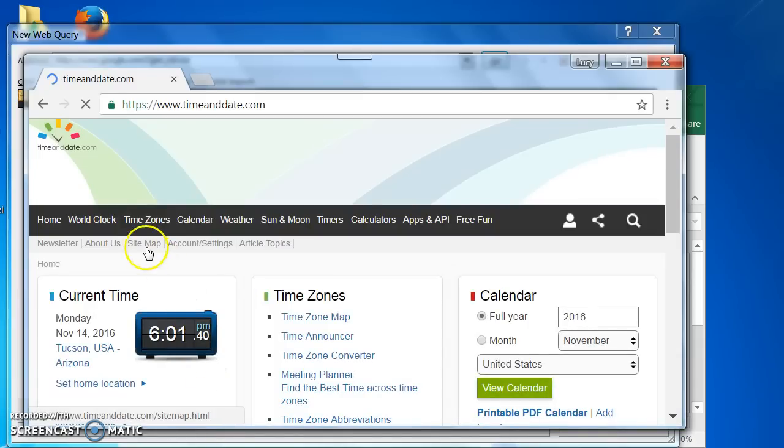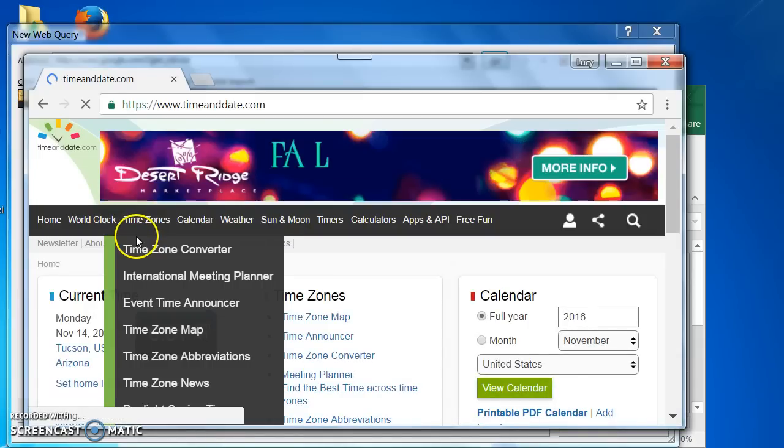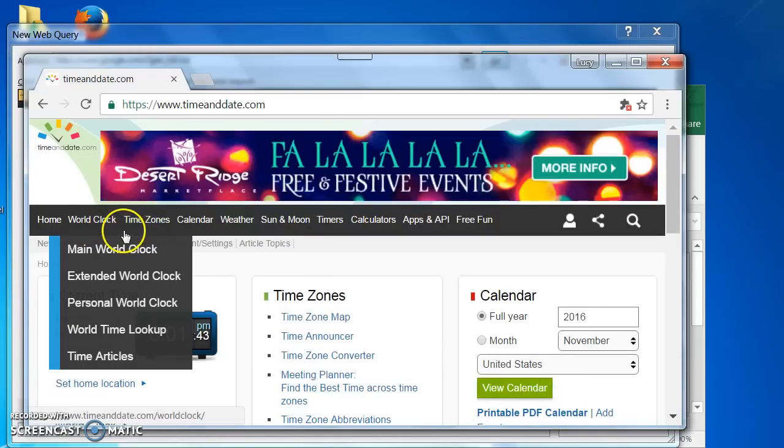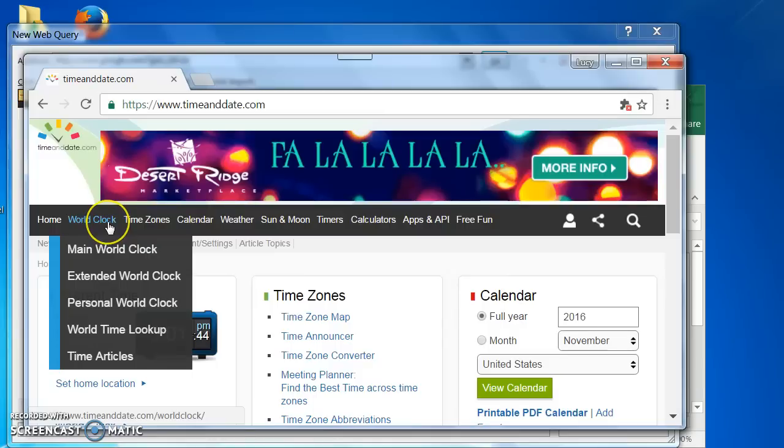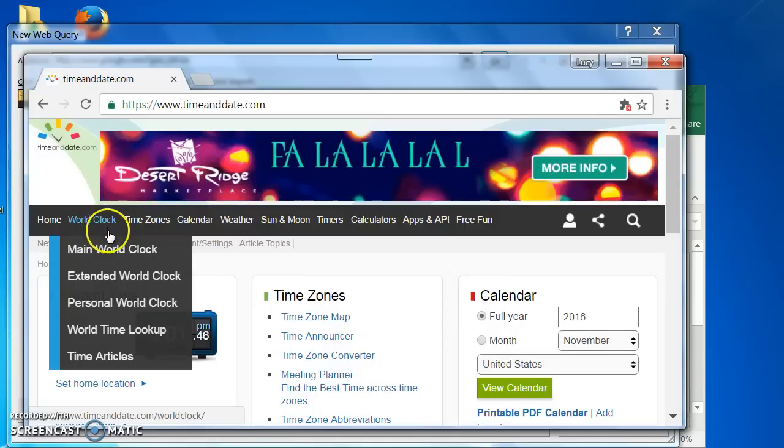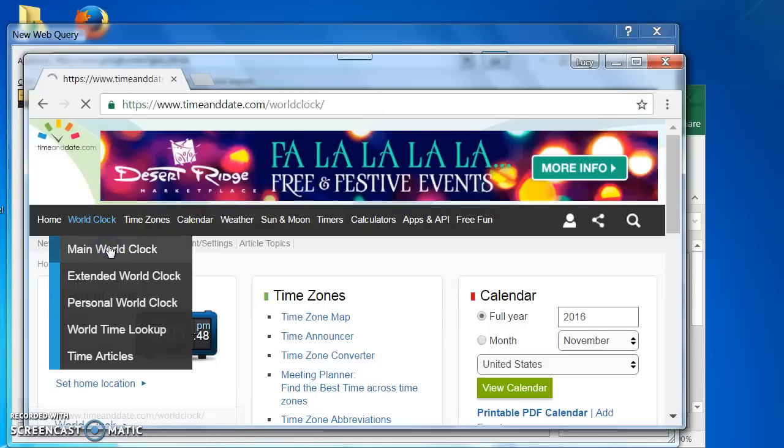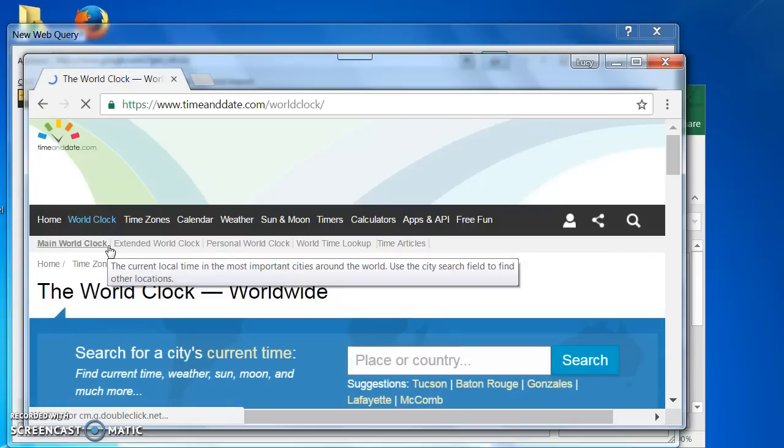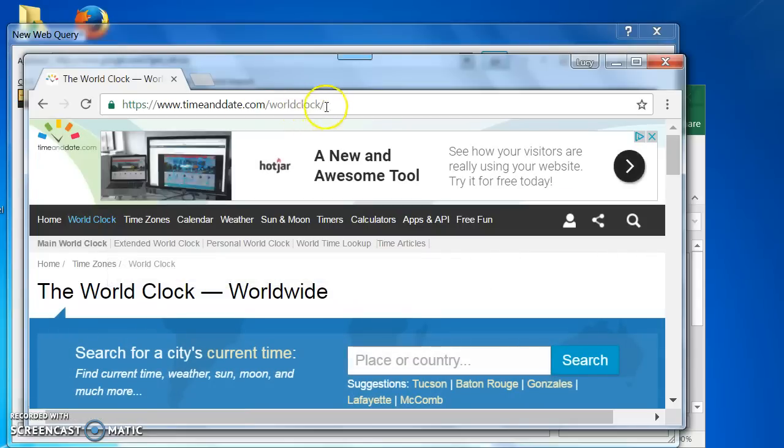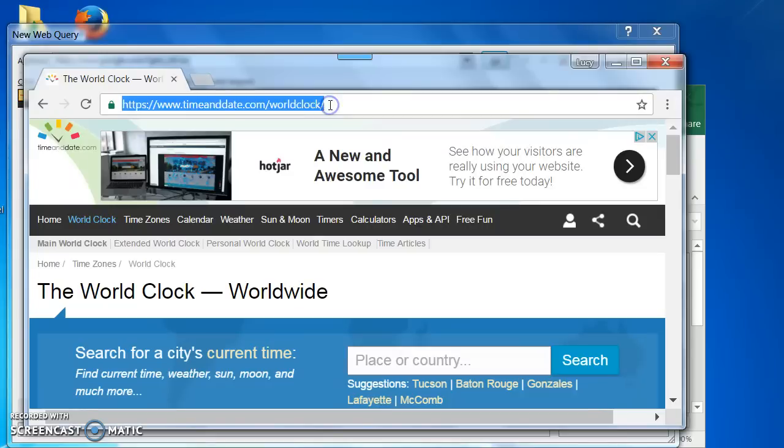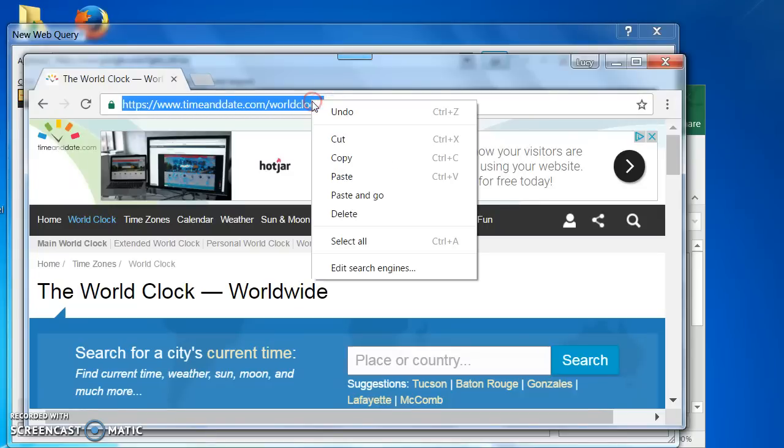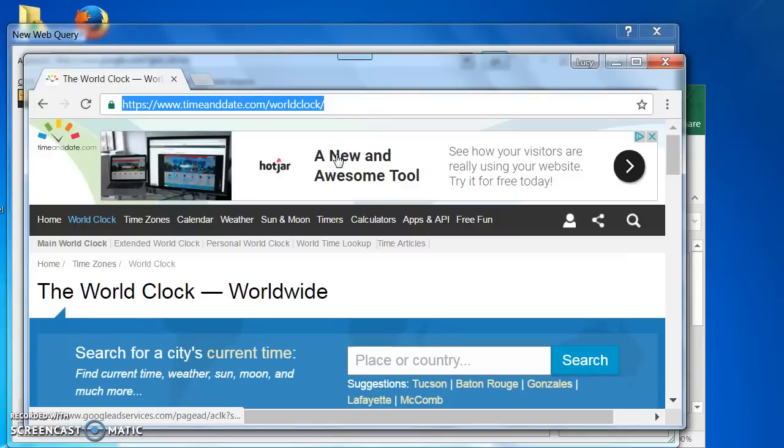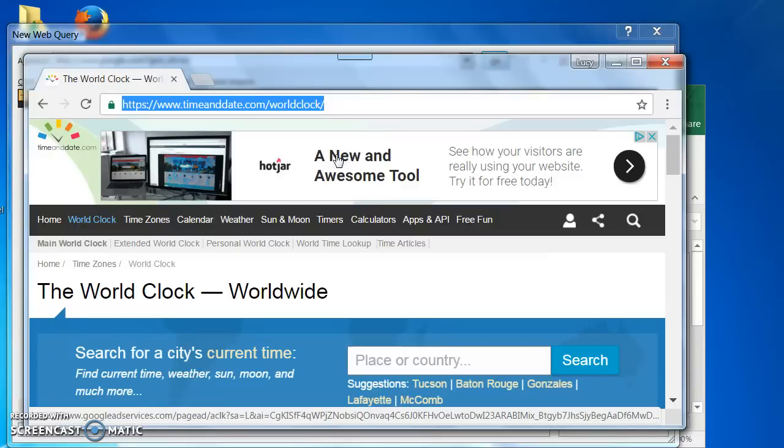On the black bar, I am hovering over World Clock and choosing to click on Main World Clock. Now that I am on the right page, I am going to copy the URL in the address bar.